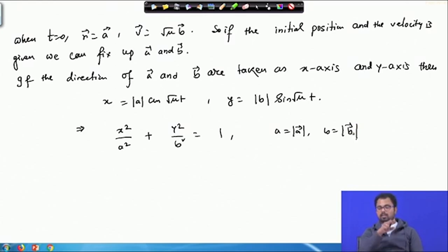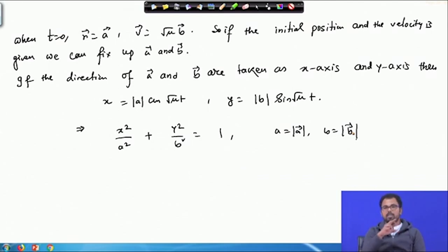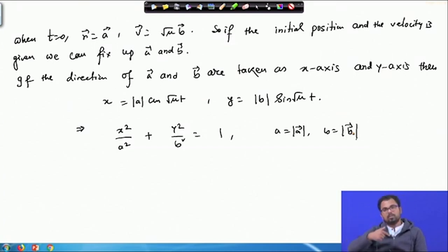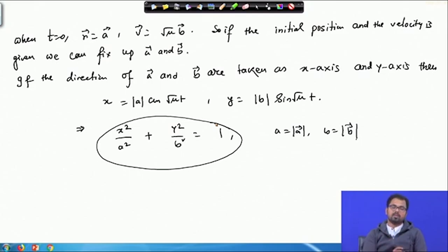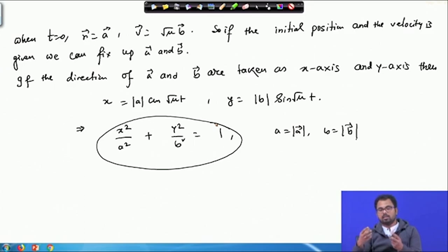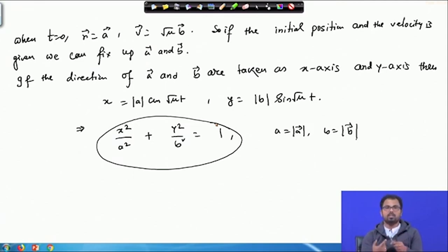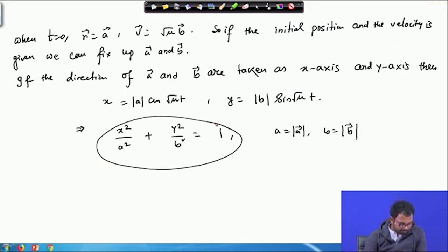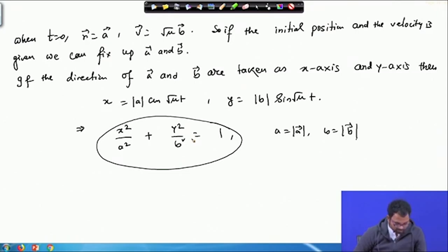If the directions of a and b are taken as the x-axis and y-axis, then x equals |a|·cos(√μ·t) and y equals |b|·sin(√μ·t). Dividing and combining gives x²/a² plus y²/b² equals 1, where a equals |a| and b equals |b|. So the curve along which the particle moves — subjected to a force directed toward the origin — is an ellipse. This is related to planetary motion: gravity between the sun and planets acts toward a fixed point, so planets follow elliptical paths. Here a and b are the semi-major and semi-minor axes.